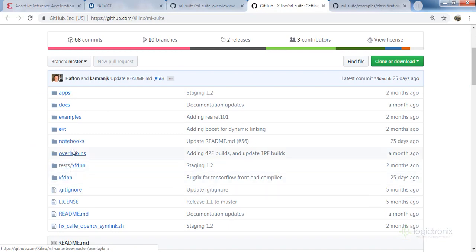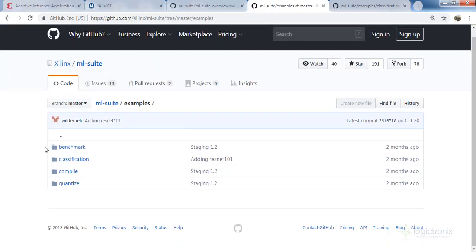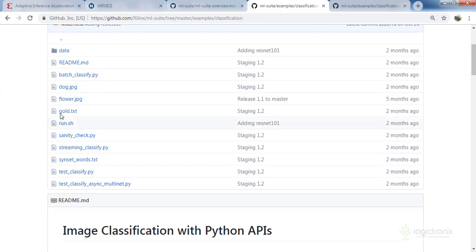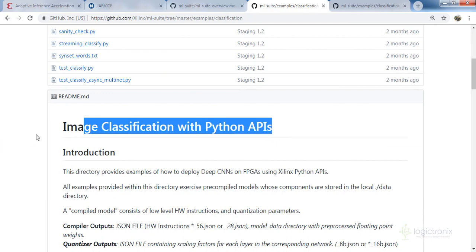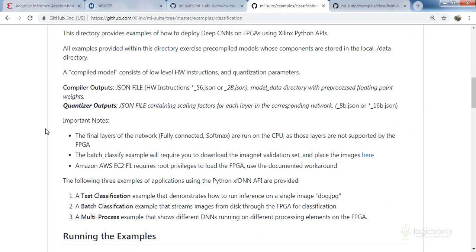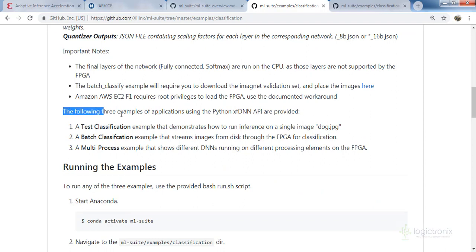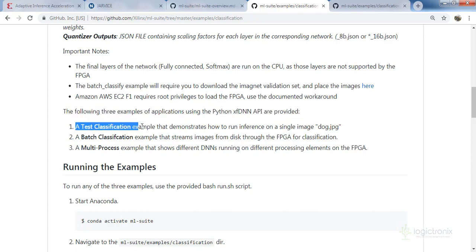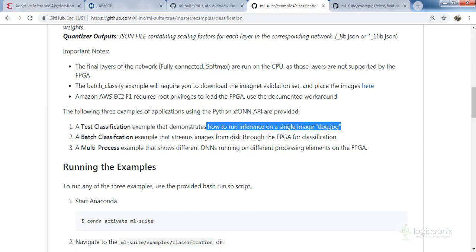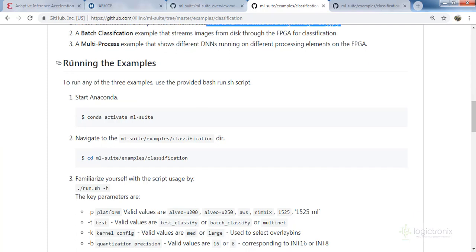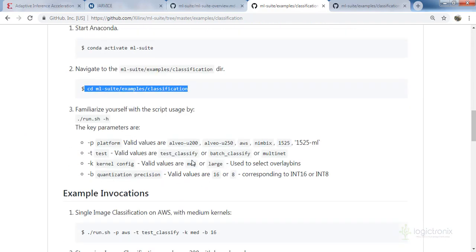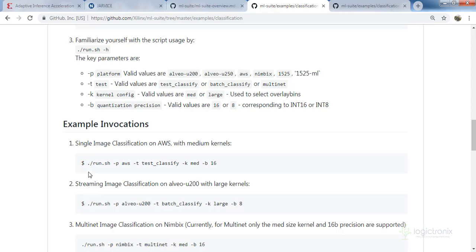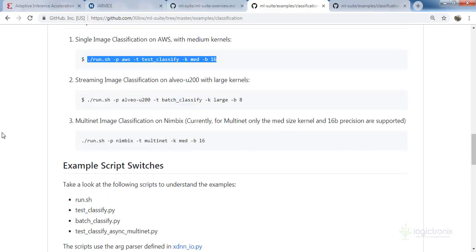We are going to run the examples. Inside the examples there is a classification example and we are going to run image classification on the U200. You can also see all the necessary steps here. There are three examples we can accelerate: test classification which uses inferencing for dog image classification, base classification, and a multi-process example. All the steps to follow are listed and we can utilize these commands for acceleration on U200.